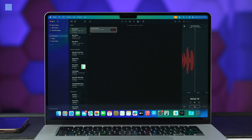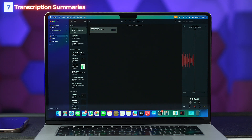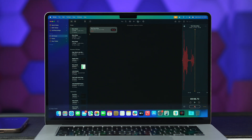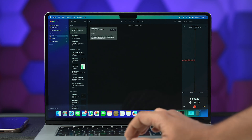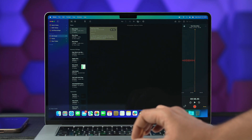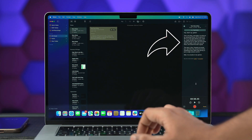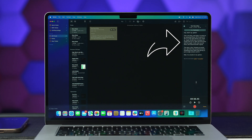Moving forward, you now get transcription summaries in the Notes app. Capture and organize your audio recordings with ease — the transcription summaries feature in Notes automatically generates transcripts and summaries of your recordings, making it easier to review and reference important information.